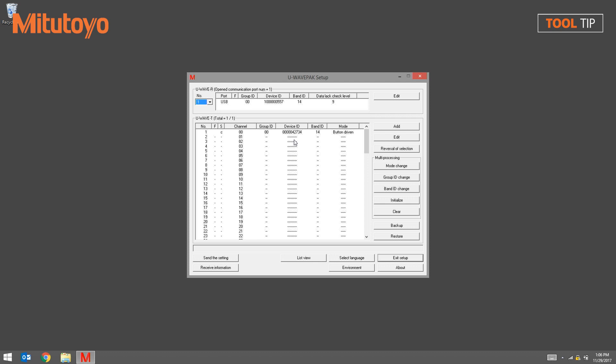First, select a transmitter that you wish to unpair with the receiver, then press the Edit button that is in the transmitter section of the window.